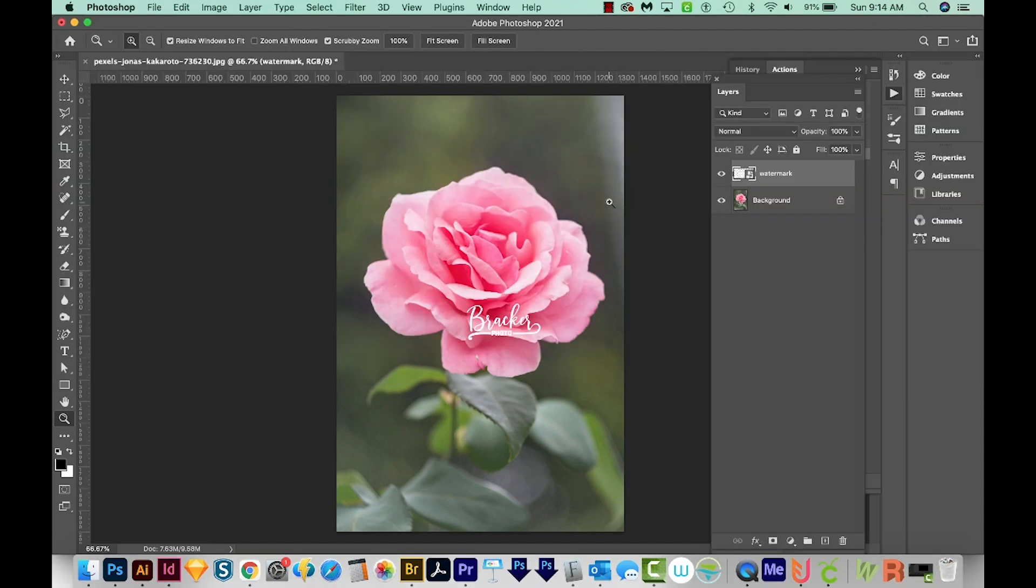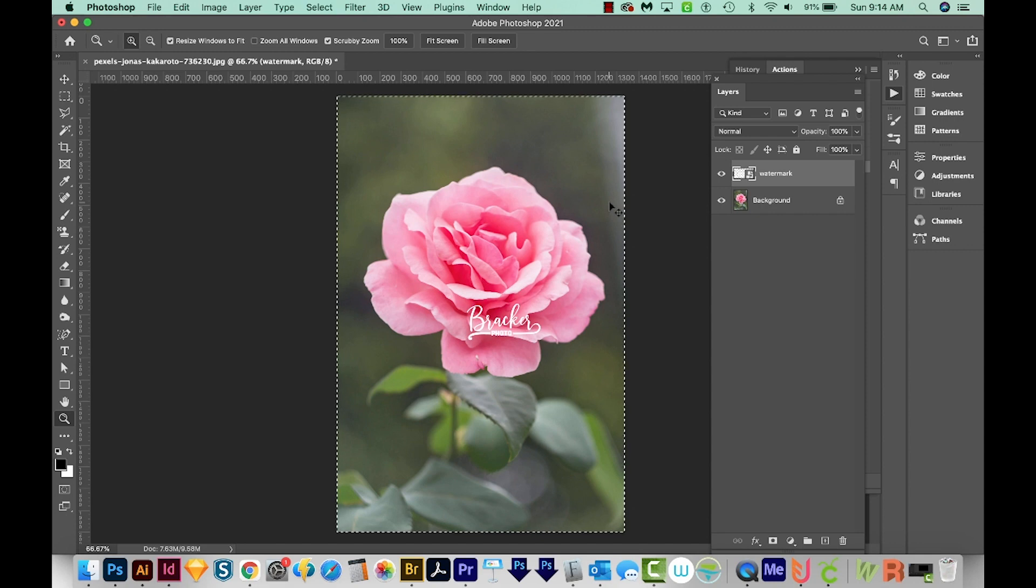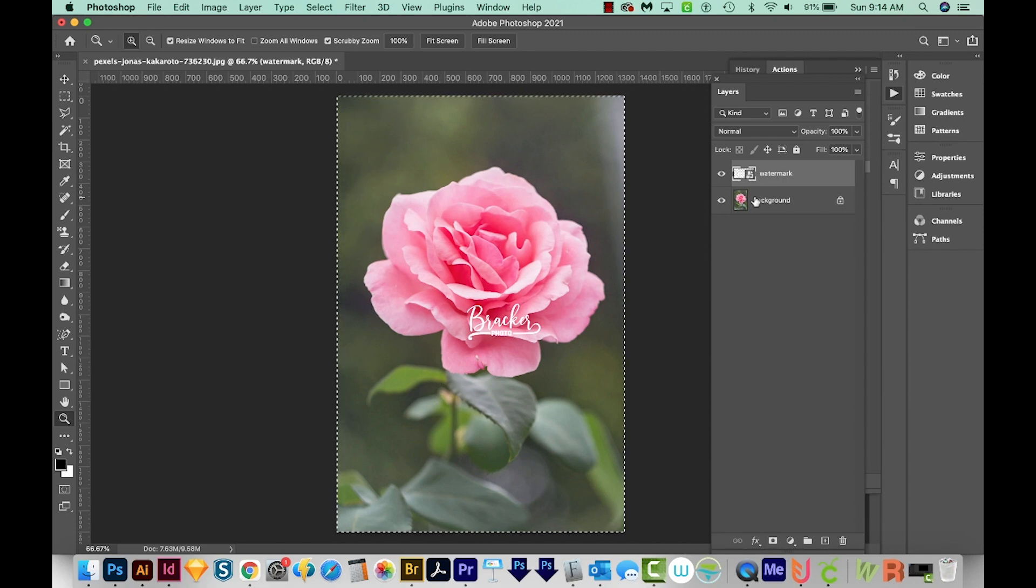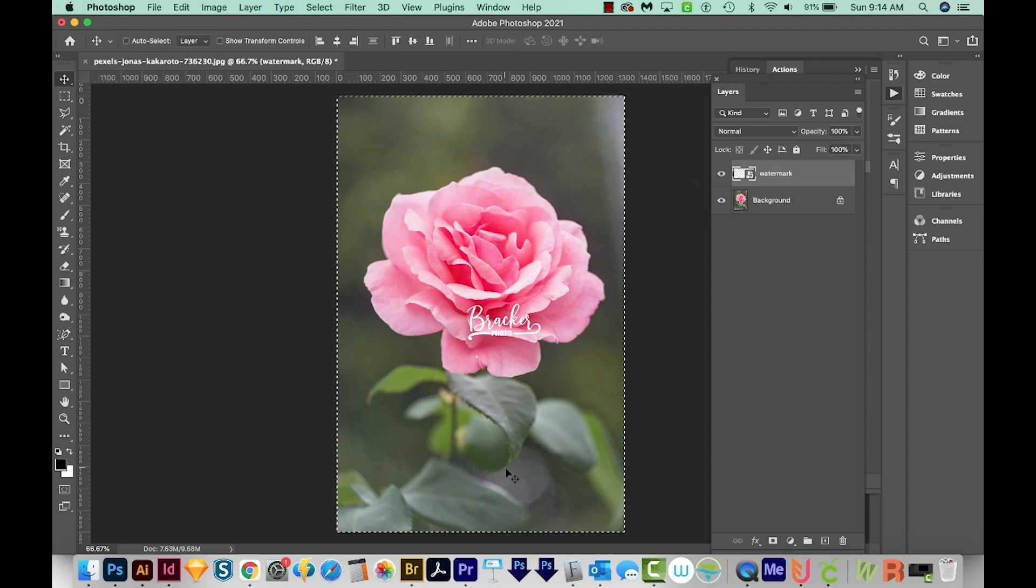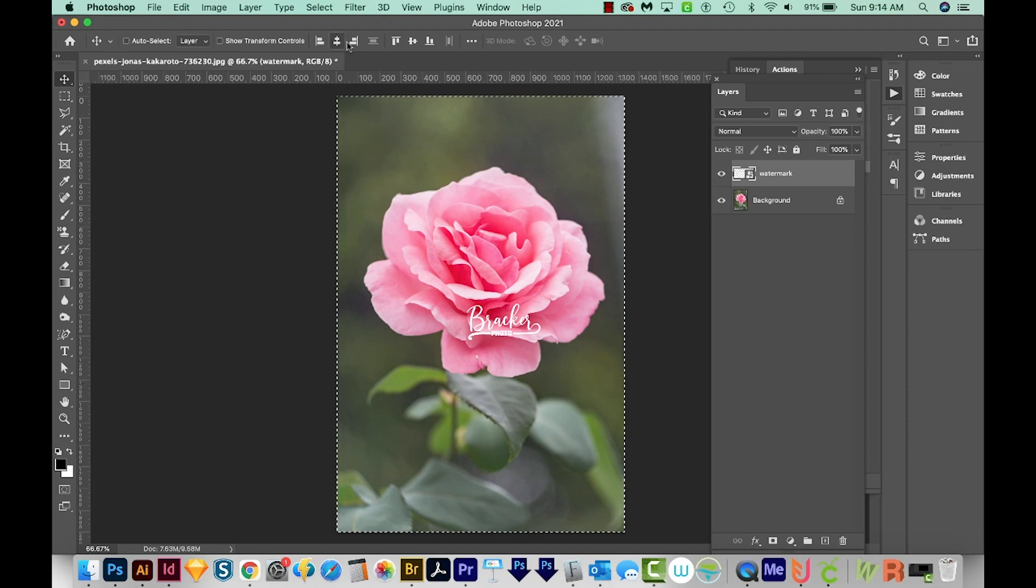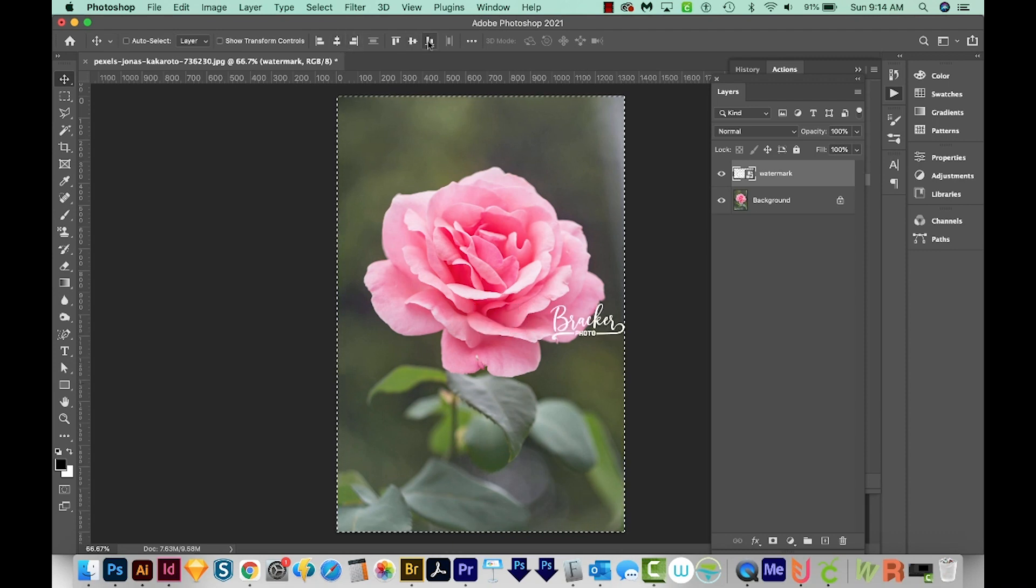Next, I'm going to Select All with CMD A or CTRL A. We're still on our watermark layer here. Then I'll hit V on my keyboard to get to my Move tool up here. I want my watermark to be right down here, so I'm going to align it to the right, and then align it to the bottom.